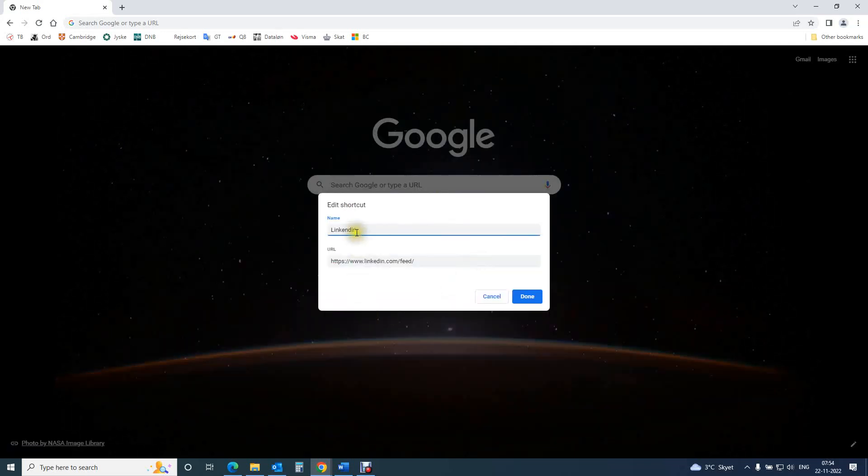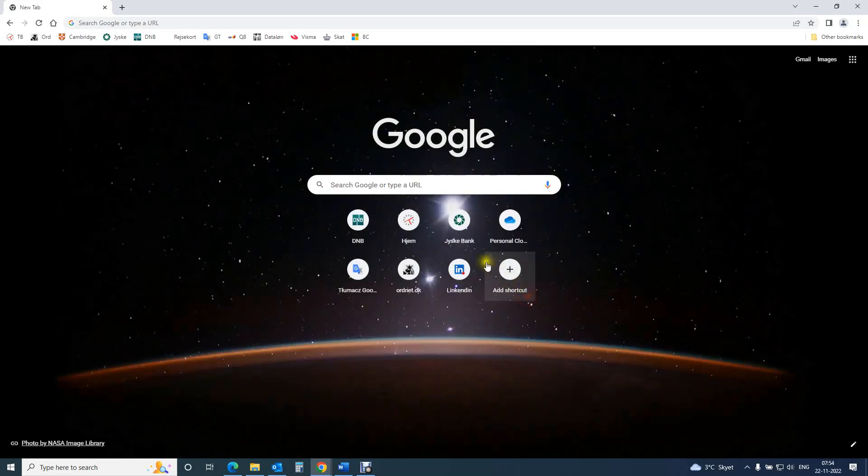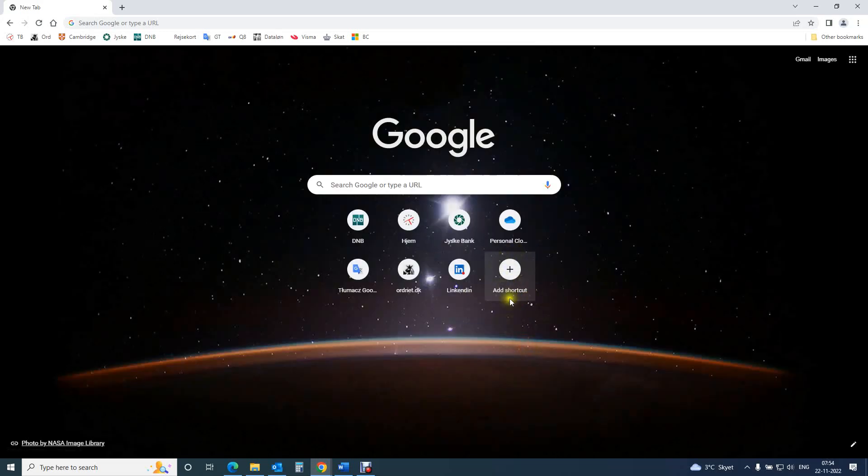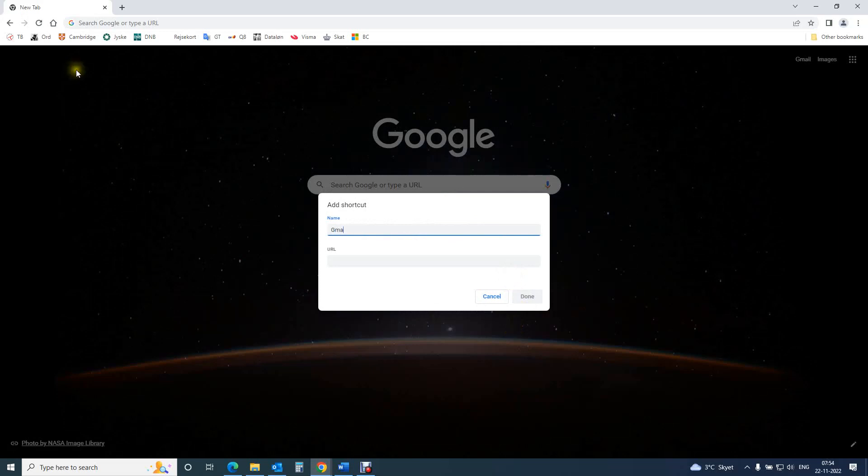edit shortcuts, change the name and URL, or you can remove it. And you have here an add shortcut button, so you can add shortcuts if you want to.